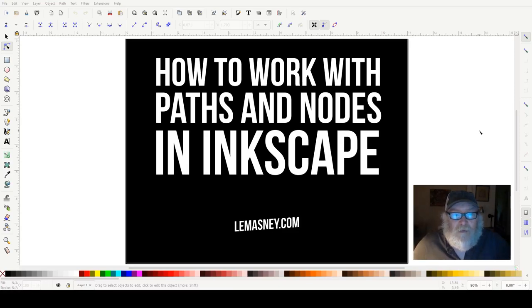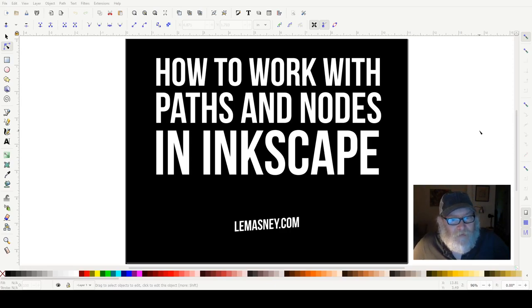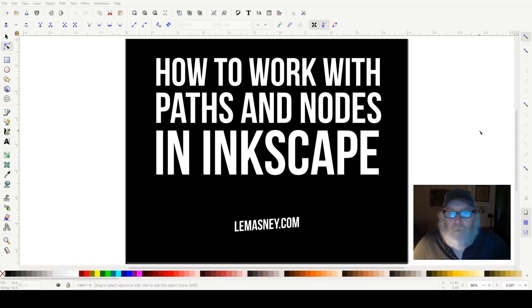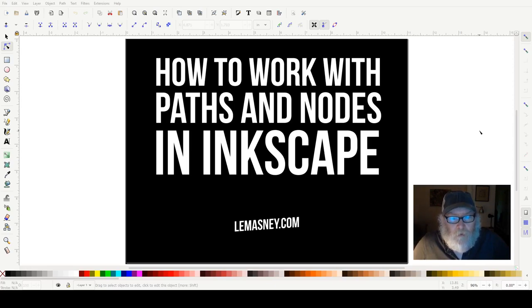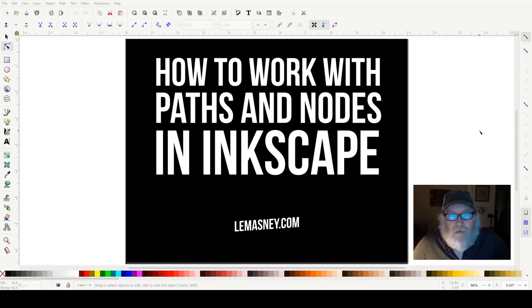Hey friends, it's Sean Lemazny, and today I wanted to show you how to work with paths and nodes in Inkscape. Paths and nodes are one of the things that Inkscape does incredibly well compared to other applications, because Inkscape is a vector illustration application meant to work with paths. A path is essentially a shape on your screen made up of nodes connected by lines — the lines are the path, and the nodes are the way that you manipulate those paths.